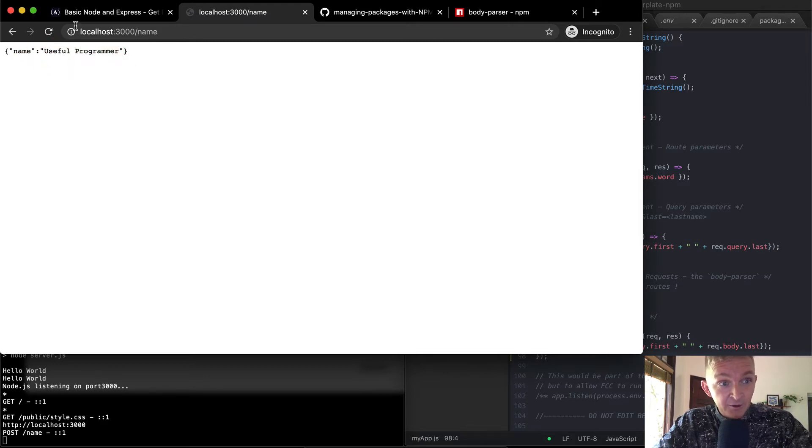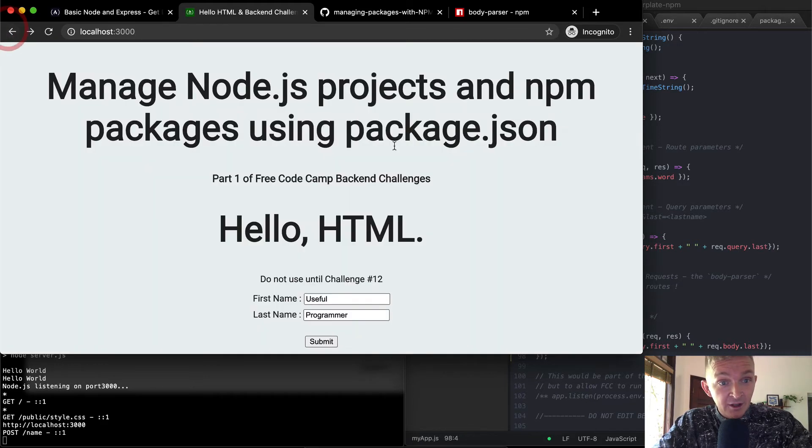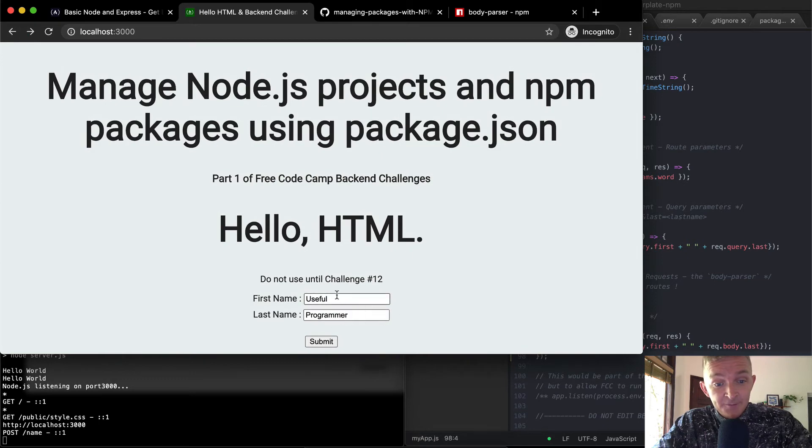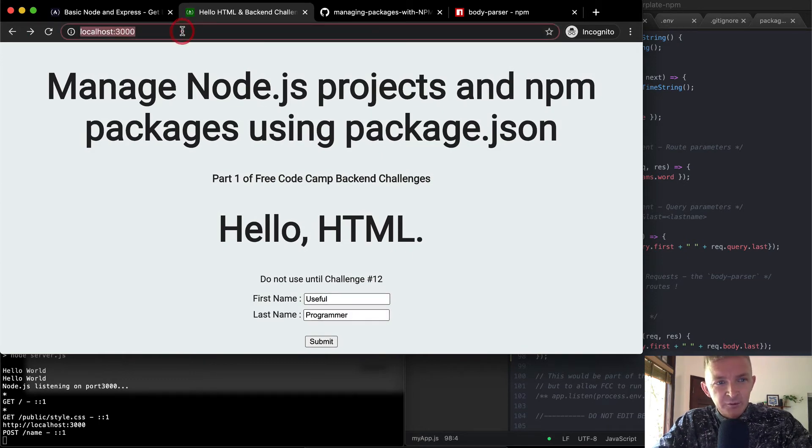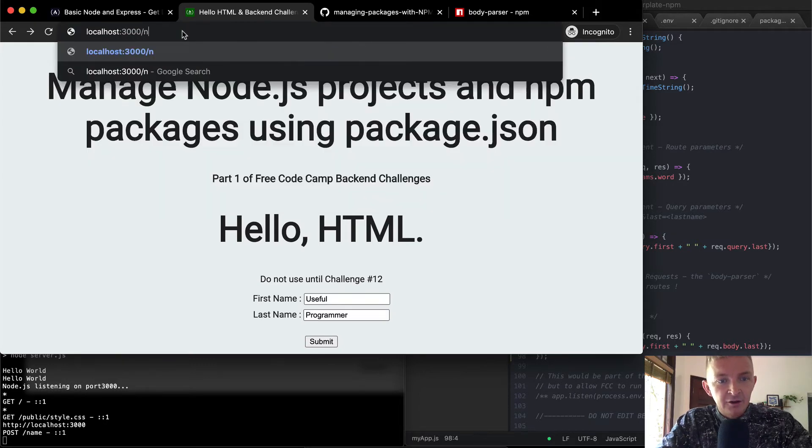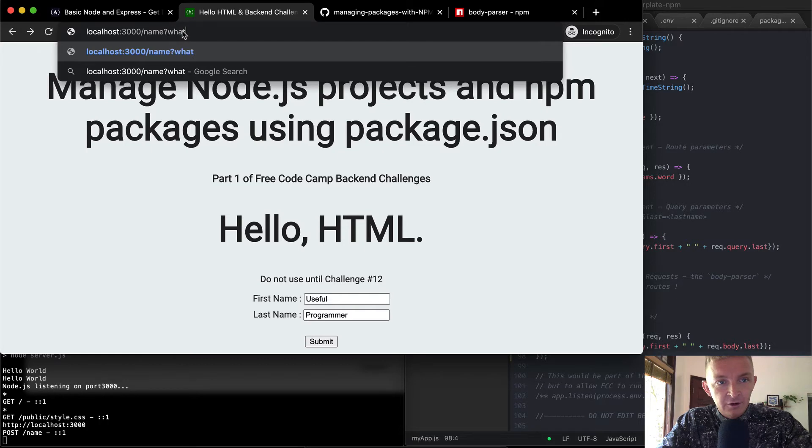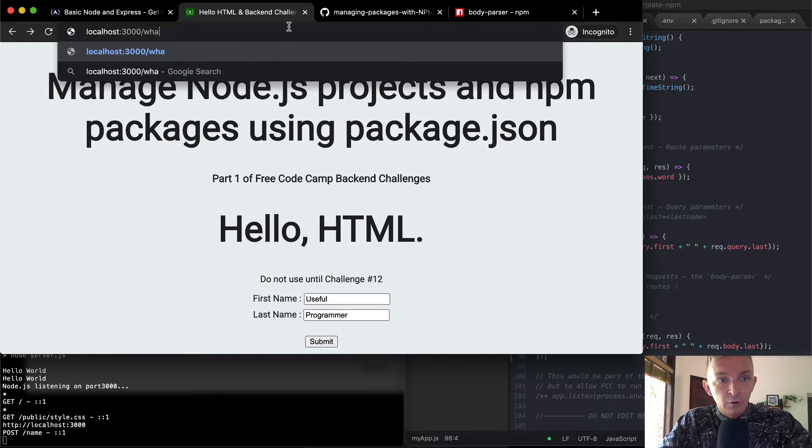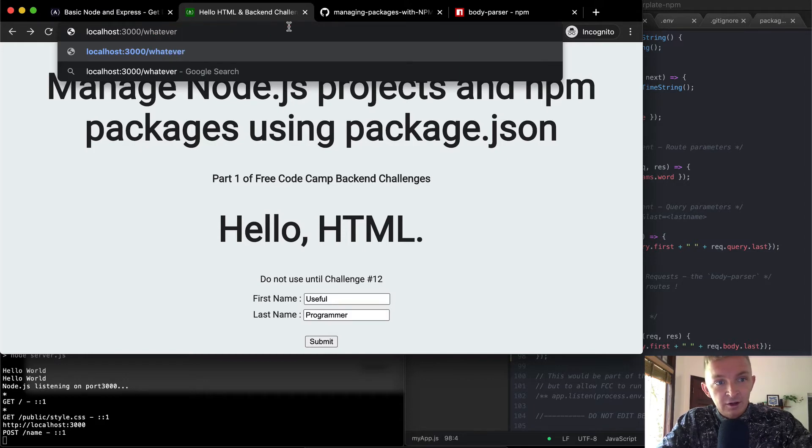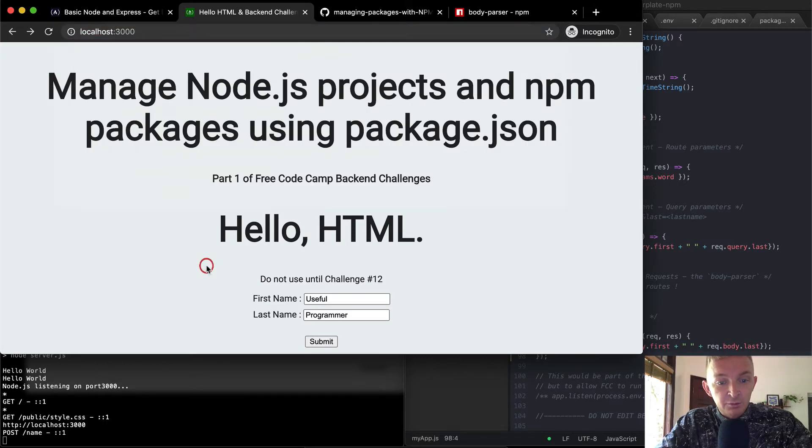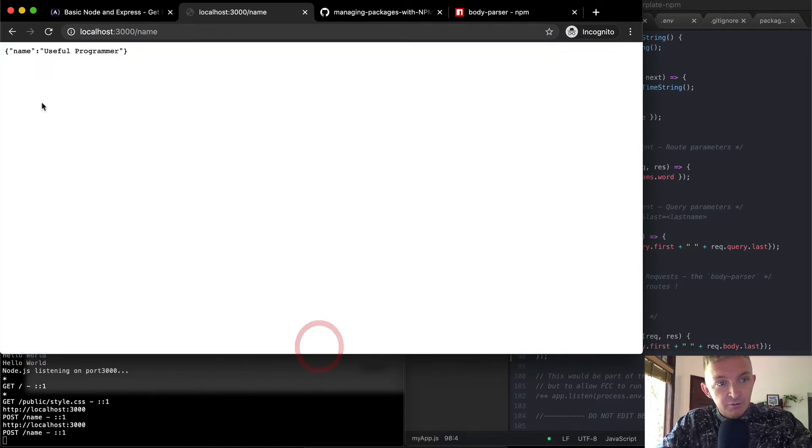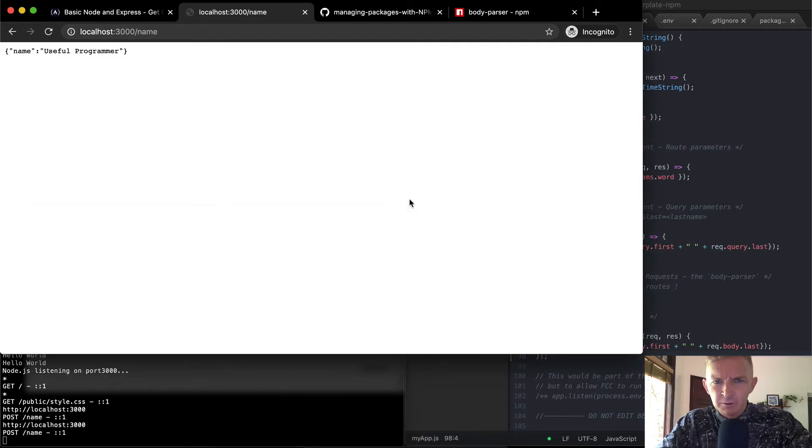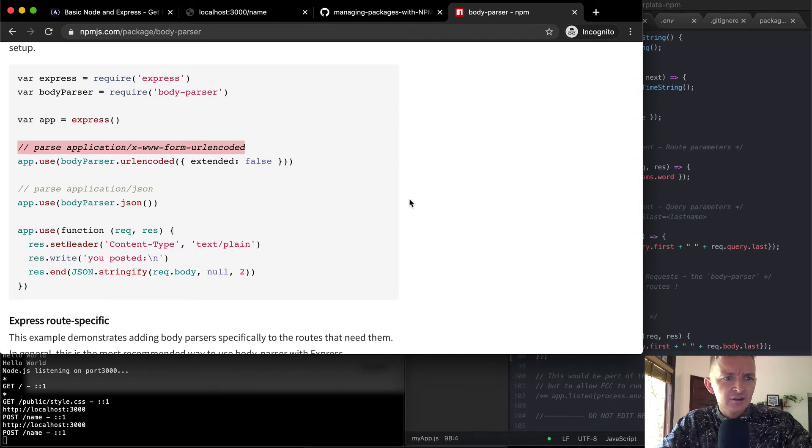And so yeah, that's pretty interesting, really, because what we're doing here is we're serving in, we're serving out a form. And then instead of having somebody need to be able to do a query parameter where they're like, you know, name, question mark, whatever is equal to useful programmer, this is the query param, or say something like, whatever is equal to name, or whatever like that, or just serving up people with a form in which they can submit data to our server, which I think is what we need to pass this test.